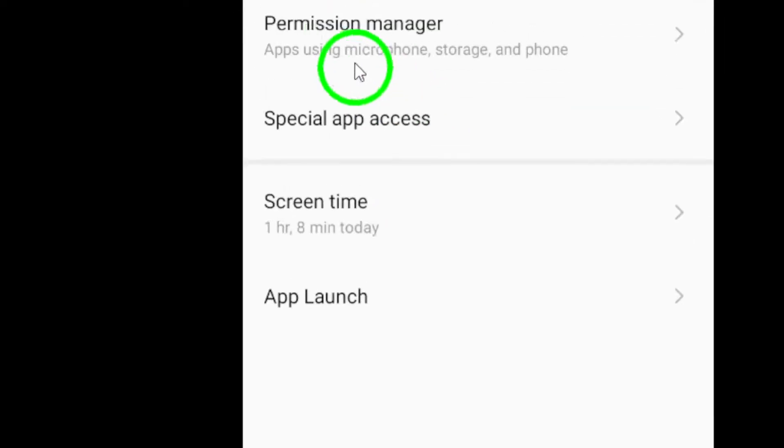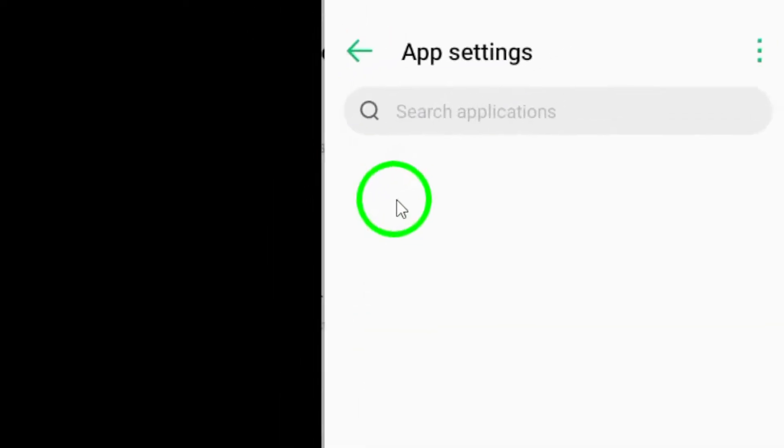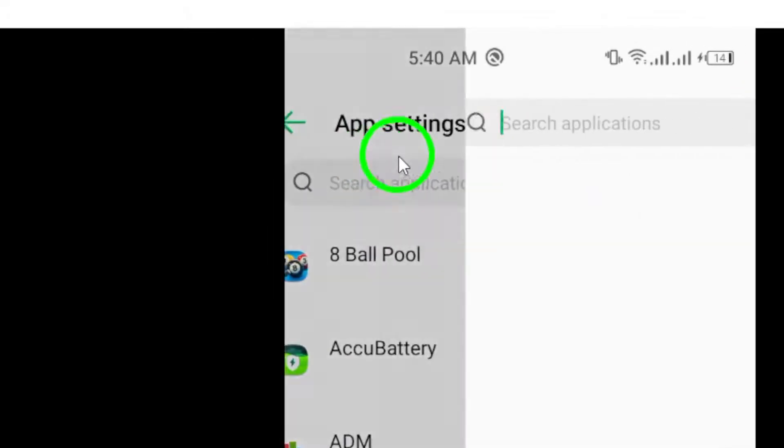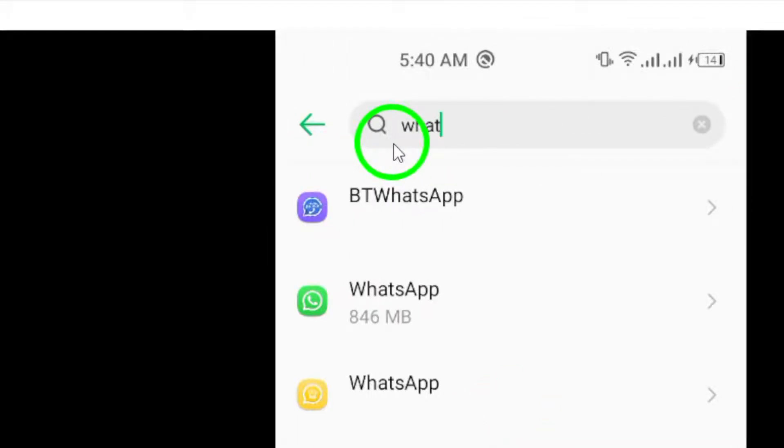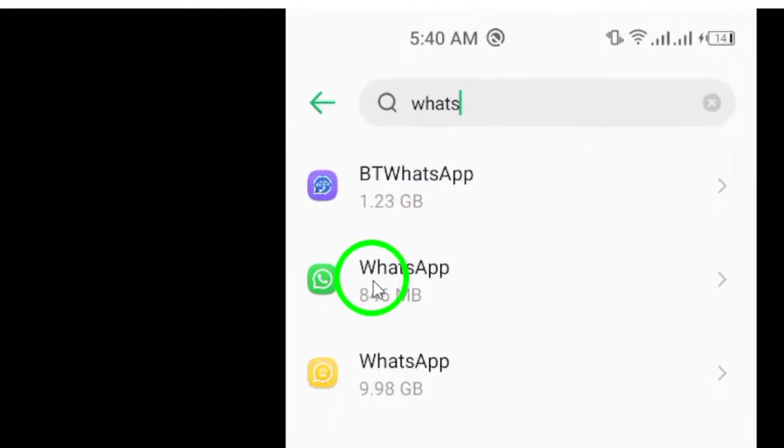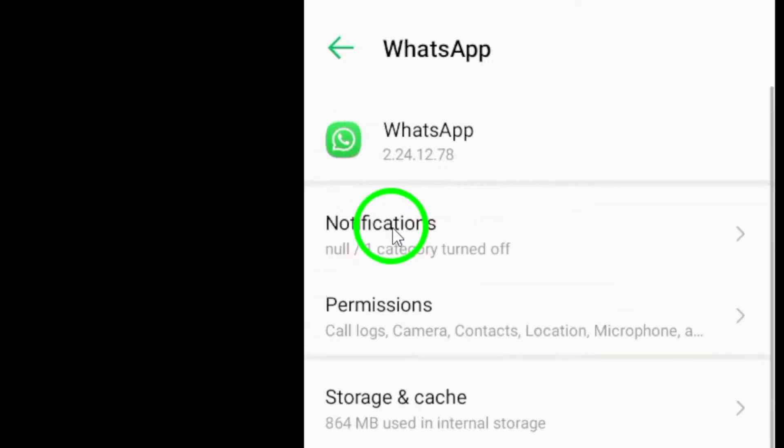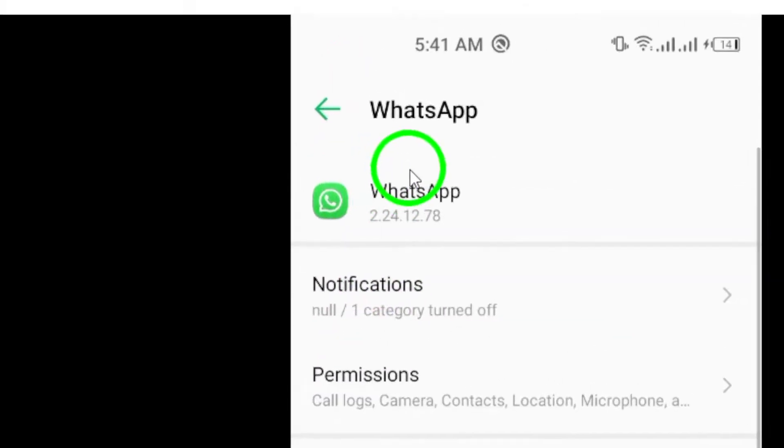Next, navigate to the Applications section and search for the WhatsApp application. Once you've found it, select it to open the App Info page.